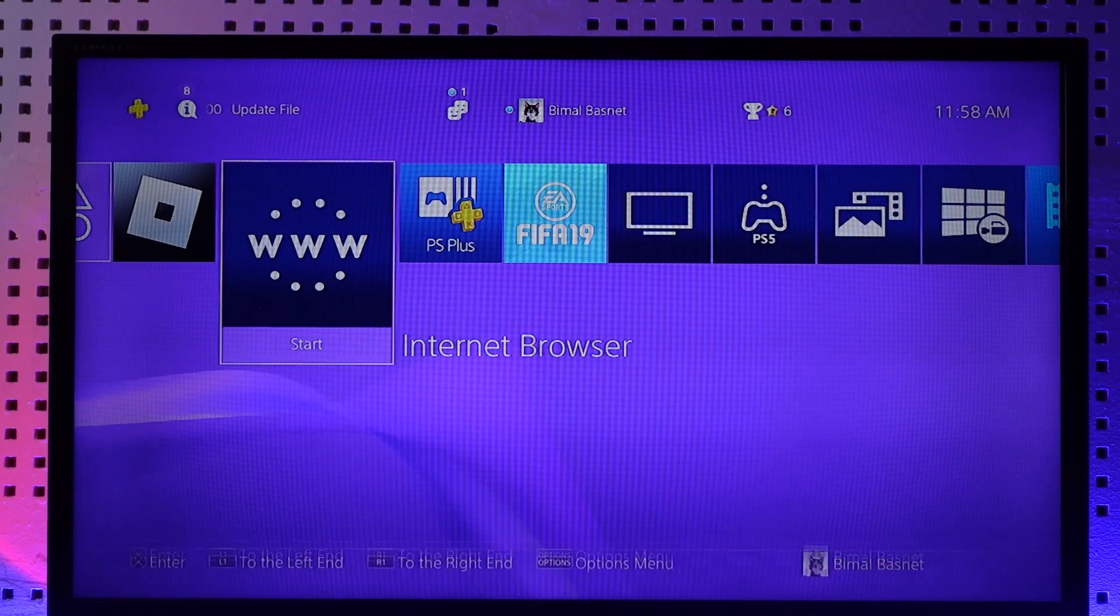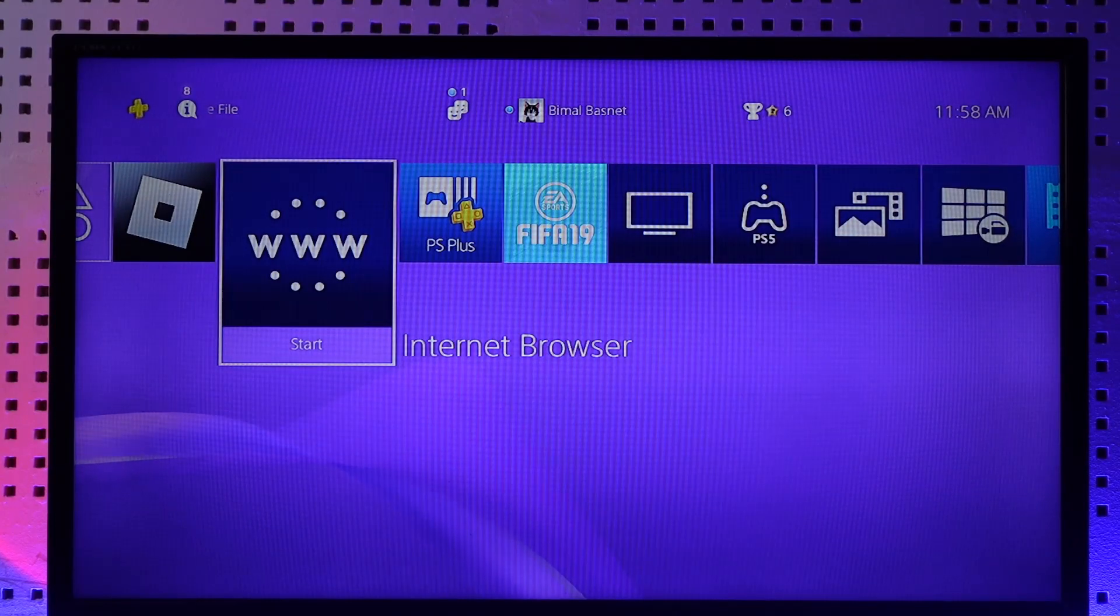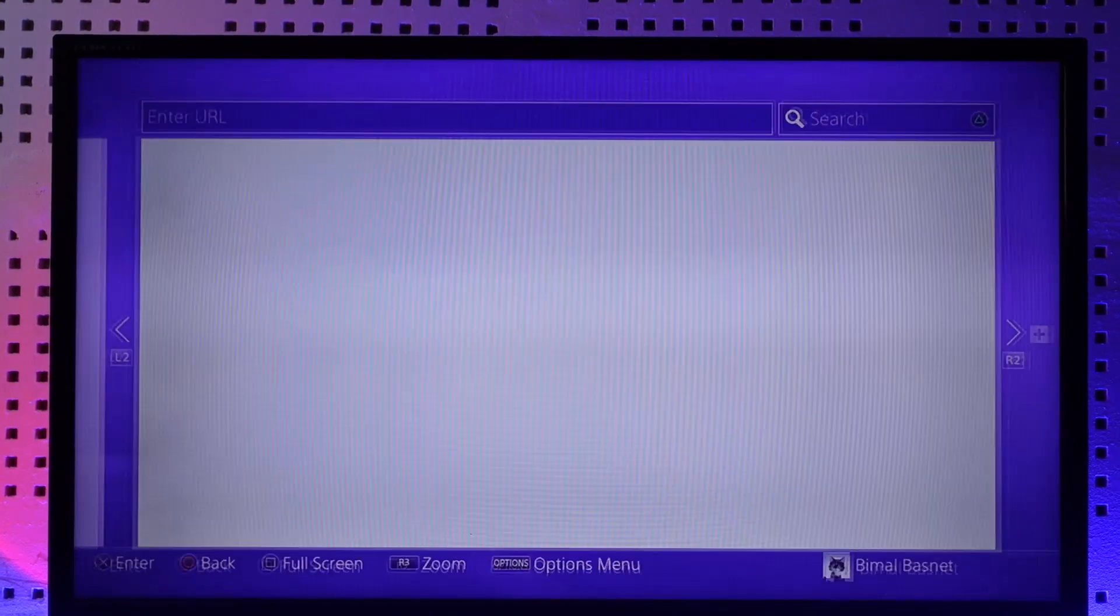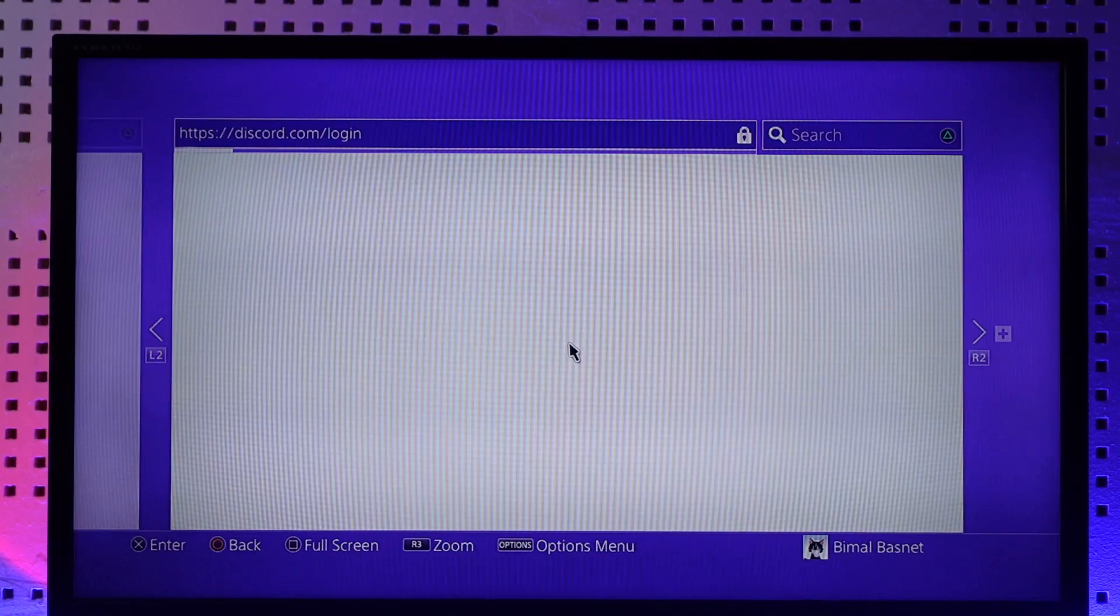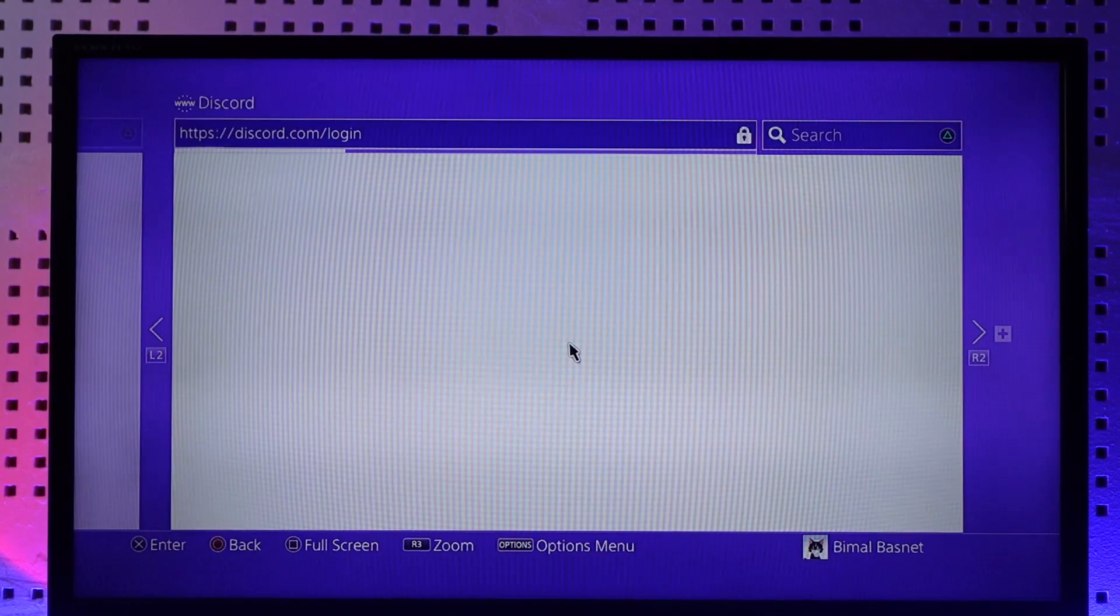You open your PlayStation browser here and just go to discord.com, log into your Discord account, and after that you should be able to play and use Discord even if you don't have the app. You can actually use Discord from your browser.